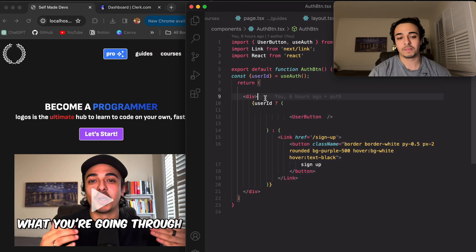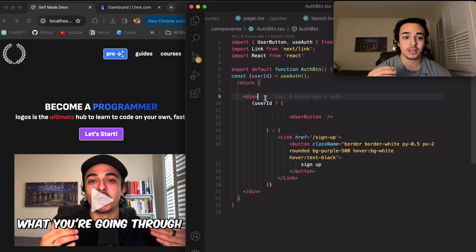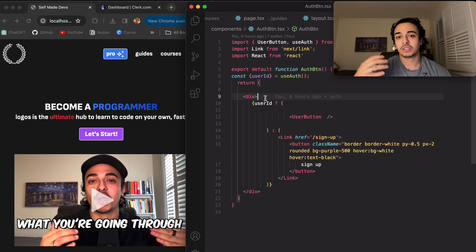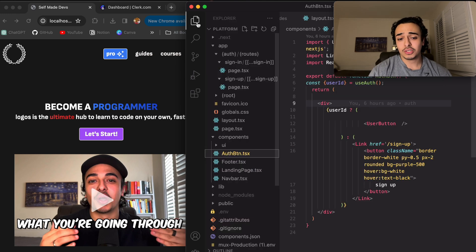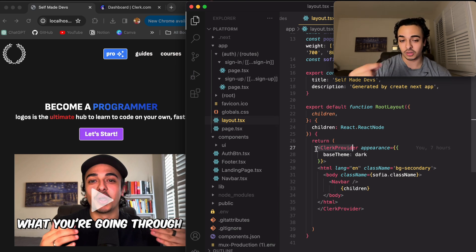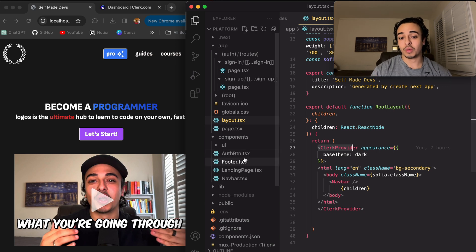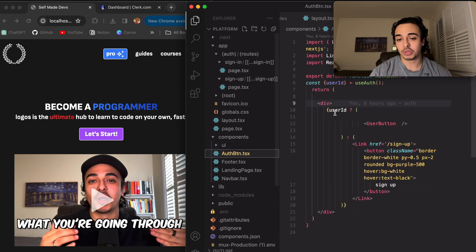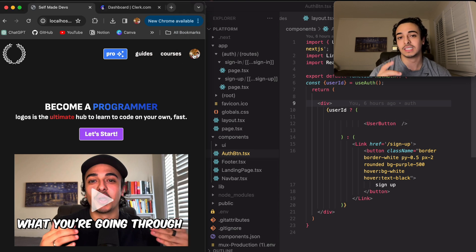So essentially, how this works is: after importing the API and installing ClerkJS — you can find it all in the documentation on Clerk — it took me like five minutes. All you need to do is go to your layout, call the Clerk provider, and wrap the entire application in the Clerk. Then what you want to do is create a page which calls either the user button or the sign-up button.